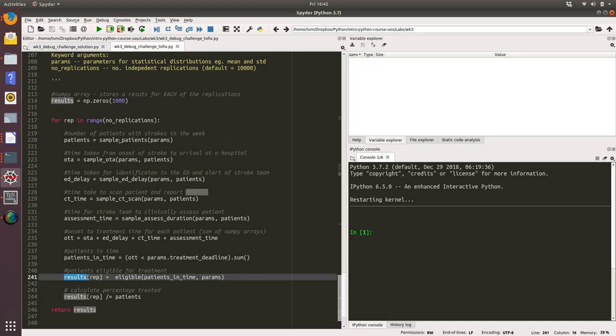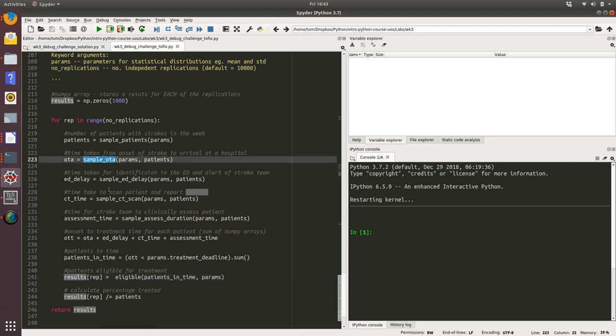I'm also going to have a look at one of these. Notice I've not run the code yet. I'm just trying to have a look at what's happening in the code before I run it so I've got an idea of if we get an error what that error might be. I'm just going to pick one of these at random. I'm going to pick sample onset OTA.